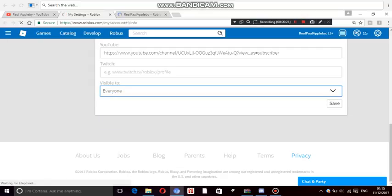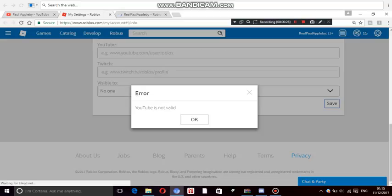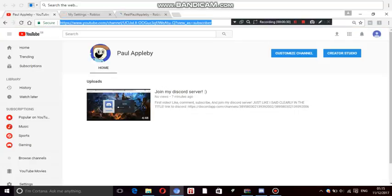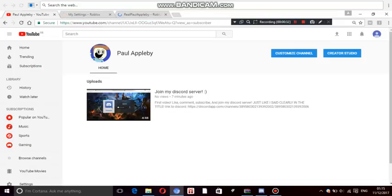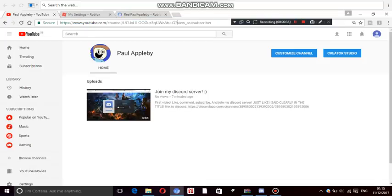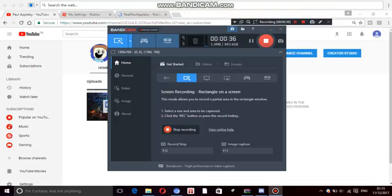I click the save button, and then it says that YouTube is not valid. And clearly, I go to my YouTube channel. That's the exact same. Like, maybe I don't have the view as subscriber, but stop opening that! Okay?